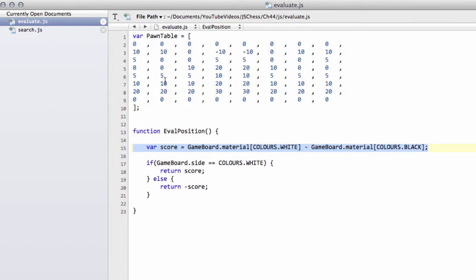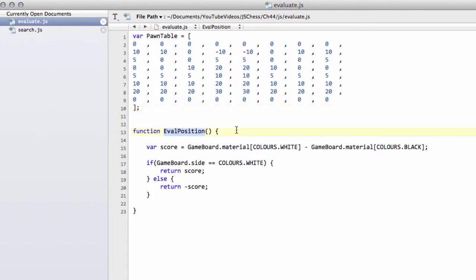What we're going to do is flesh this out a bit, not very much but anyway so that we've got some kind of evaluation function where it doesn't play completely material-based only chess and get mated very easily.